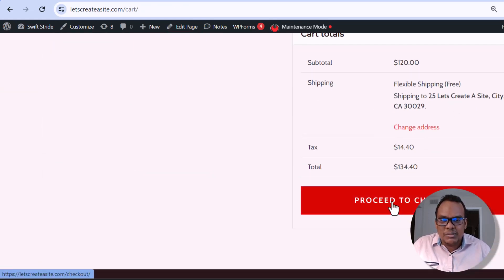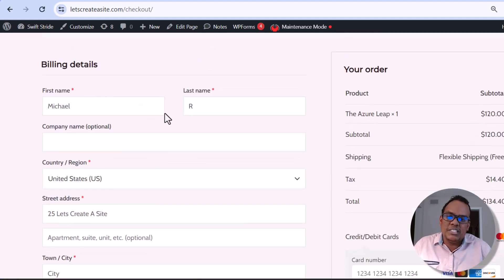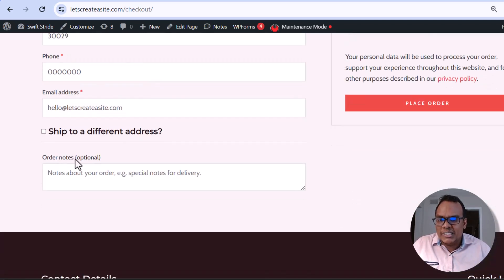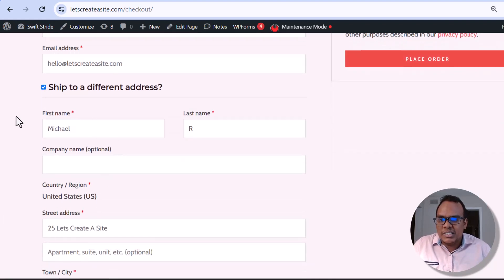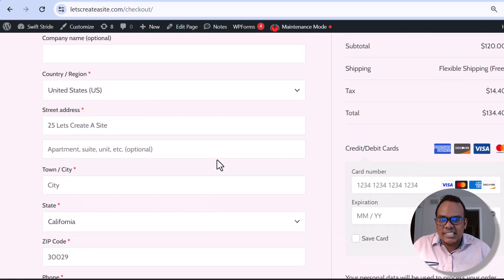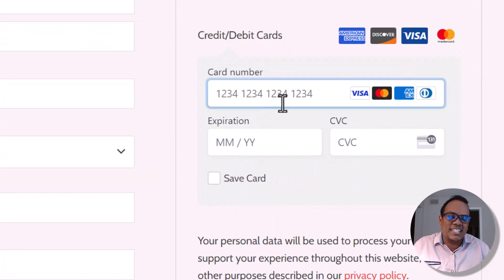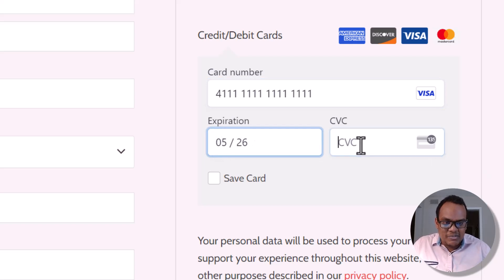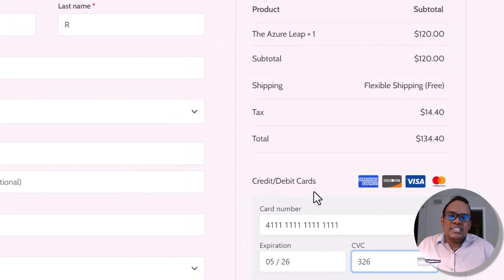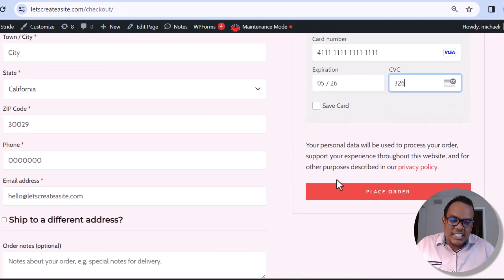I'm going to click on Proceed to Checkout. This is our checkout screen. Here we would put in our billing information, and if I scroll down you'll see the option to also enter shipping details. If your shipping address is different from your billing address, the customer would select that and put in their shipping address. I'm going to leave that off and enter some dummy credit card information on the right-hand side just for the purpose of this tutorial, and then click Place Order.